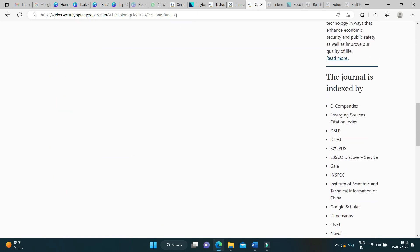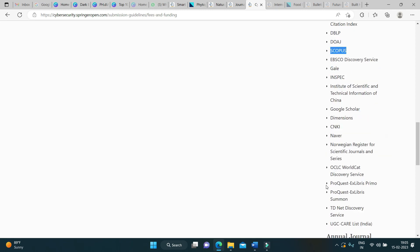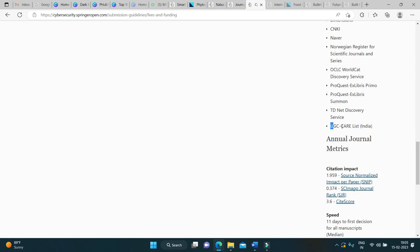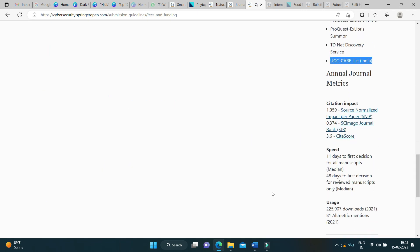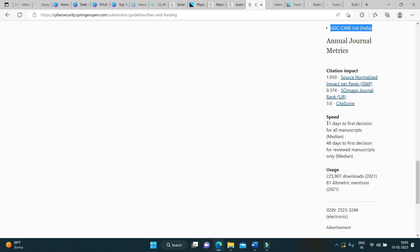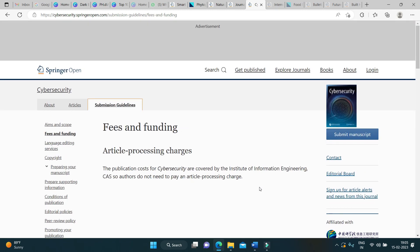This journal is indexed in Scopus and is also listed in the UGC Care List, India. It has a fast review process — the first decision on the manuscript can be received within 11 days, whether your article will be further evaluated for review or not. Within one and a half months, your article will have a result, whether it is accepted or needs to be revised.